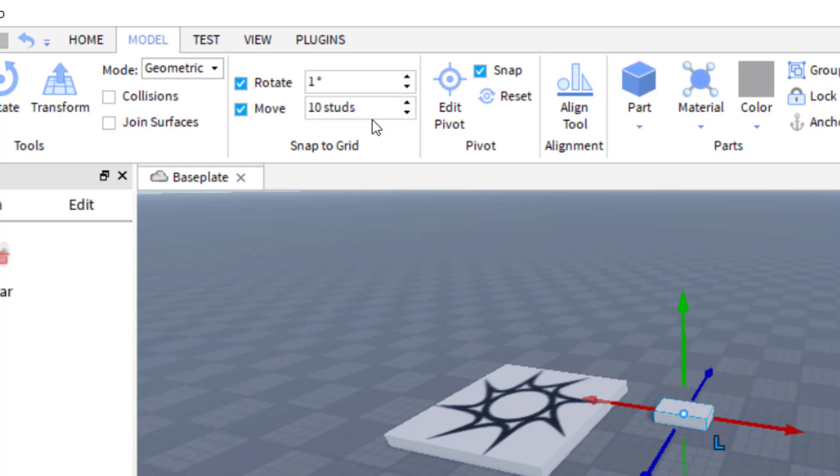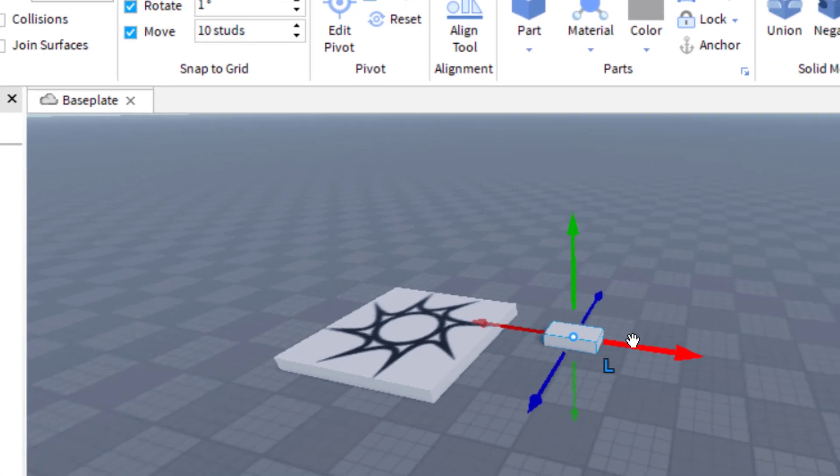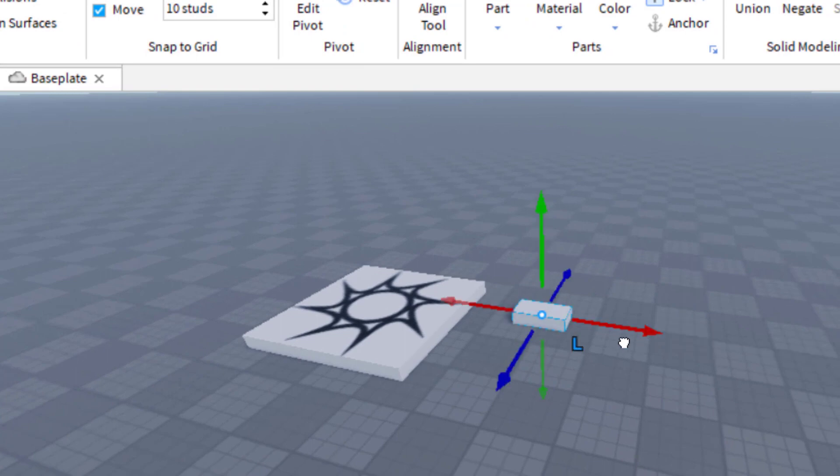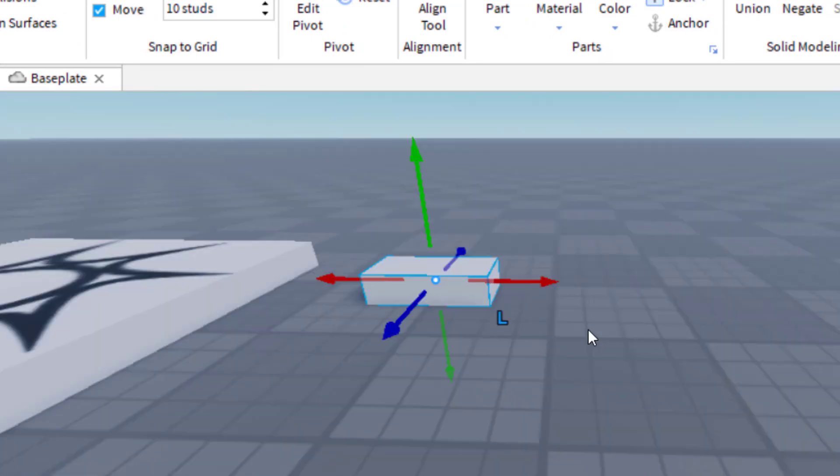So what that means is that right now when I attempt to move it, it's going to move 10 studs at a time. So if you're familiar with Roblox Studio, you'll notice that this map has lines or grids on it already.